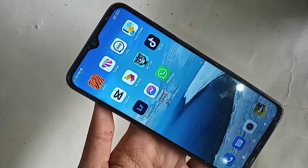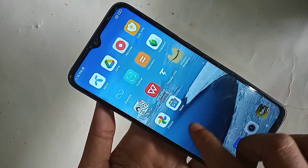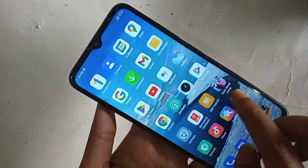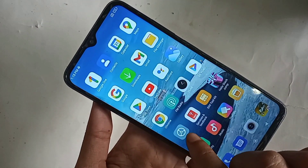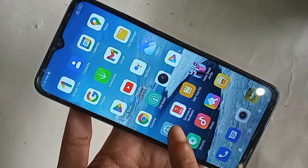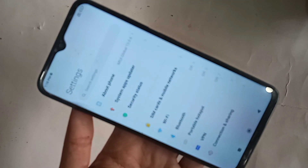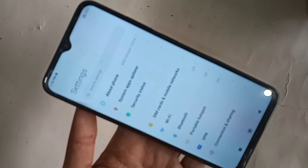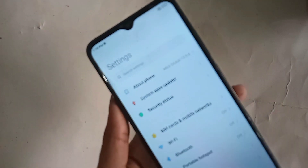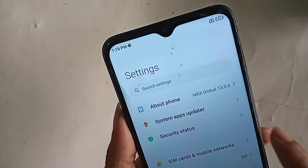First, you have to find the Settings option. When you find it, click on Settings. When you click on Settings, it will show many options. From there, you will see an option called 'Search Settings'. Click on Search Settings.